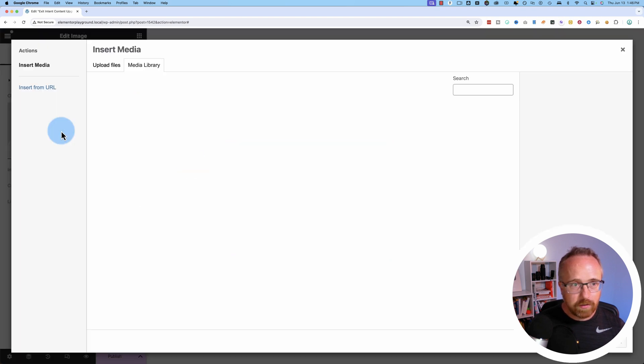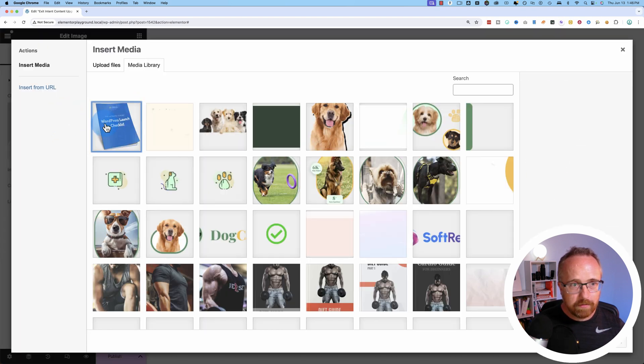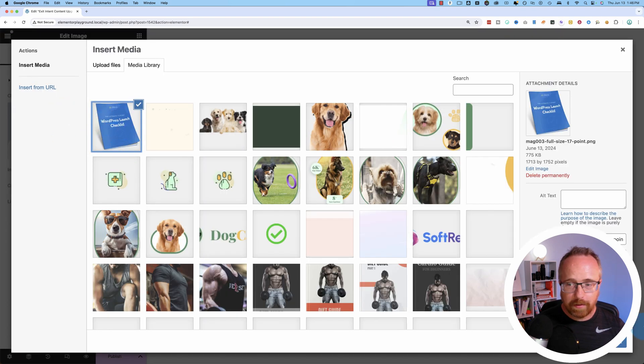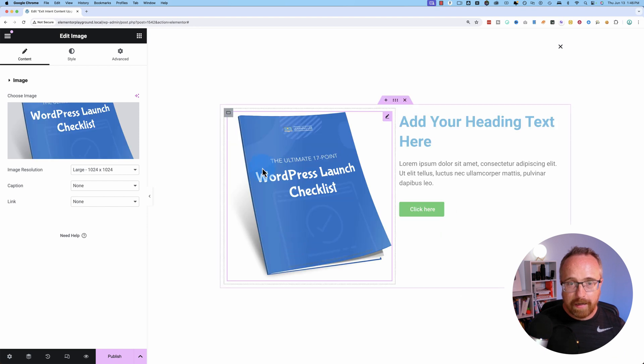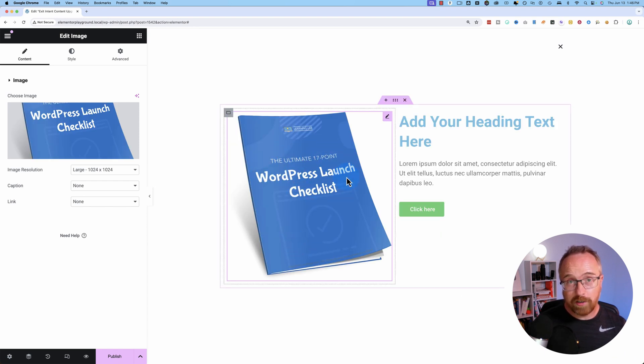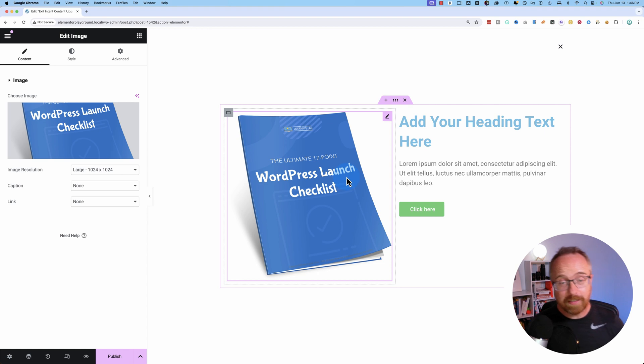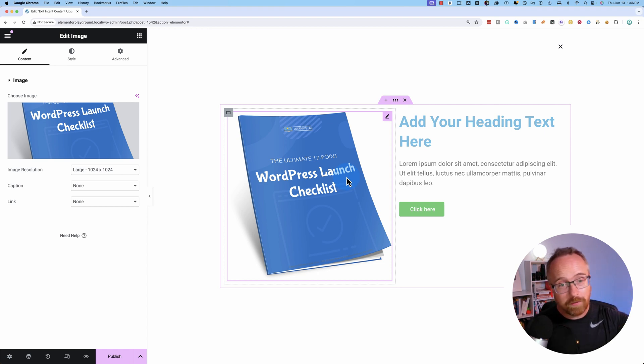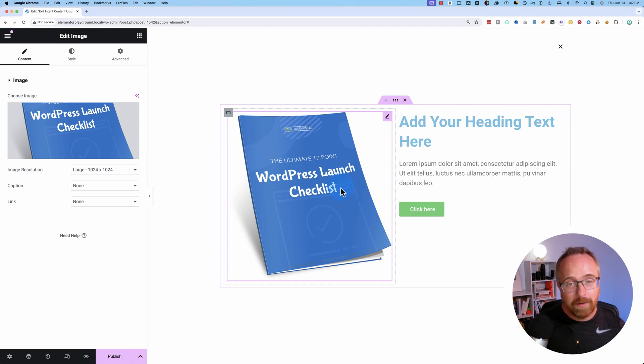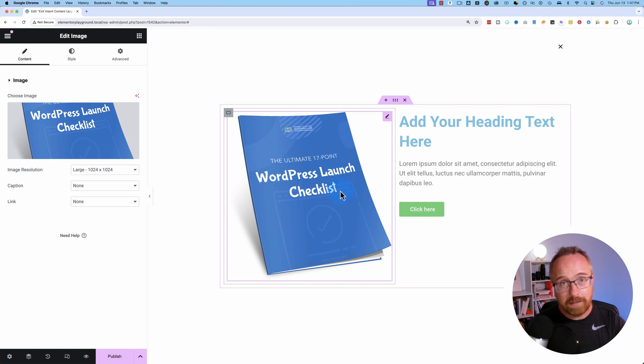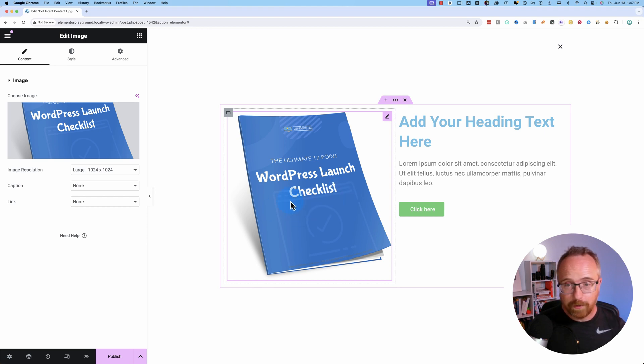For the image, I already have one on the website. It's this guy right here. And this is a real thing. The Ultimate 17-Point WordPress Launch Checklist. If you want to get it, there's a link to it in the description down below. It's totally free. Just got to opt in, and you've got it. So over 100,000 people have checked this out already and used it. If you want to check it out, go for it.